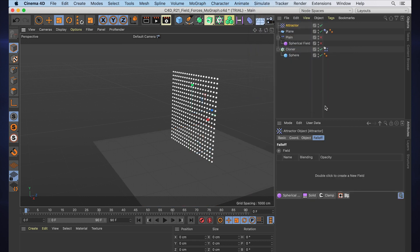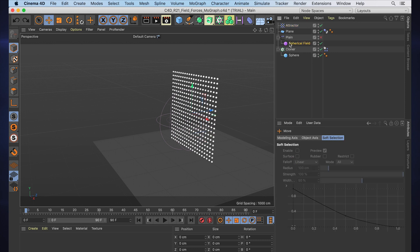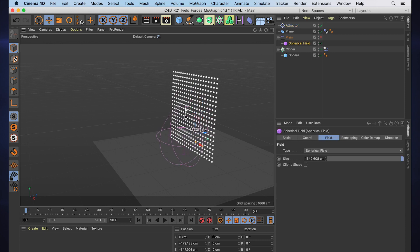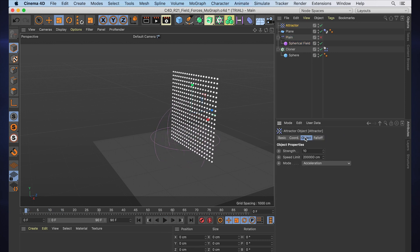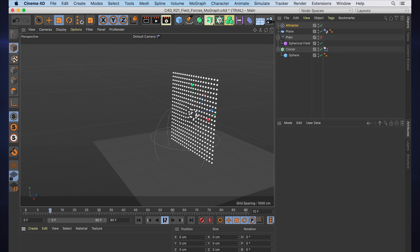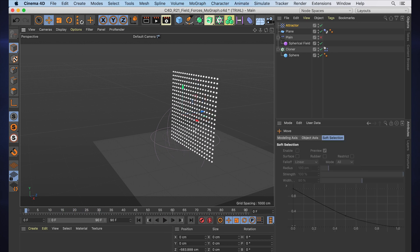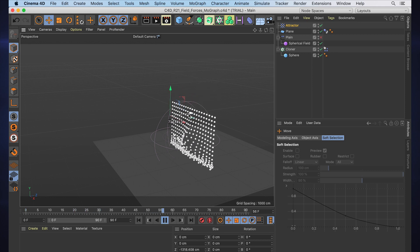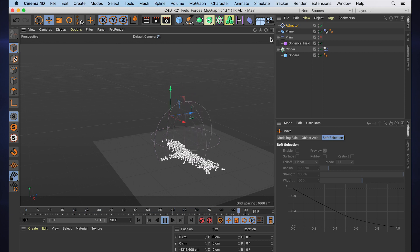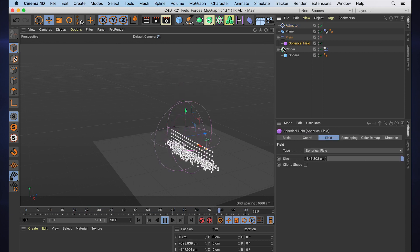that same Fields tab. So I can turn back on my spherical field, pull that into the falloff, move that spherical field around, scale it up, turn our attractor strength way up just for the sake of making sure we're seeing something. And now you can see that they're being pulled towards that as they fall down.